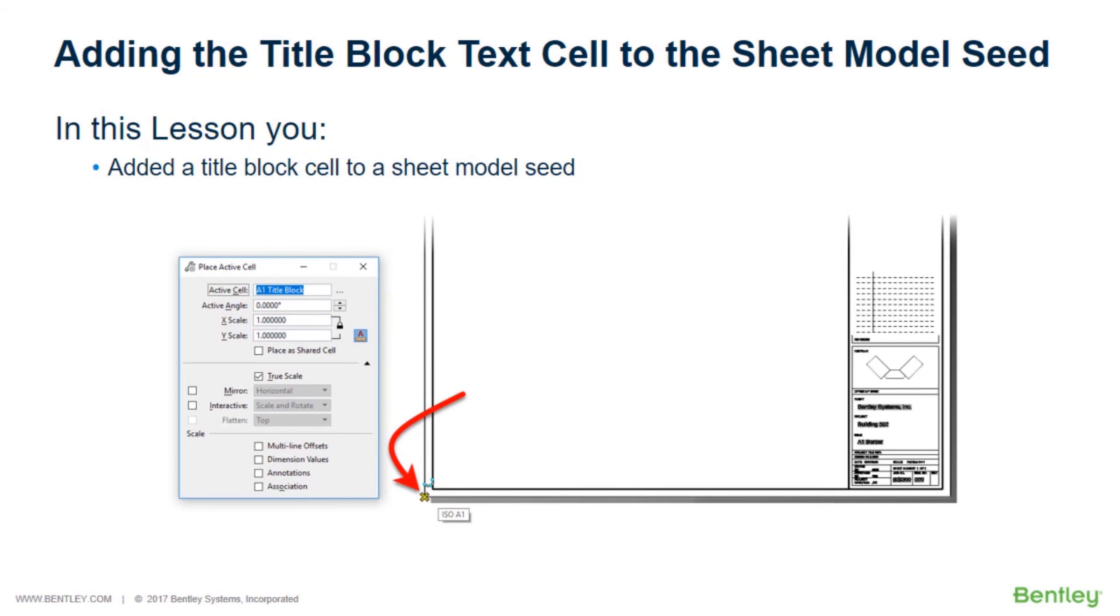In this lesson, you added a title block cell to a sheet model seed.